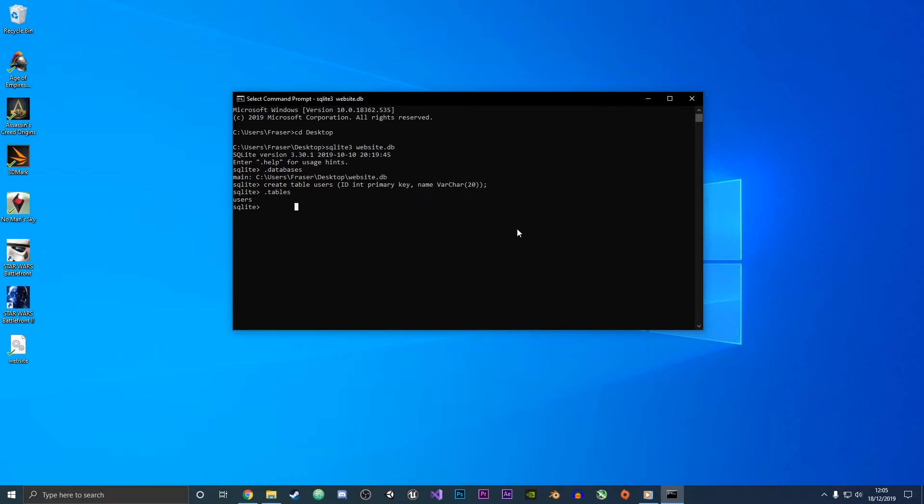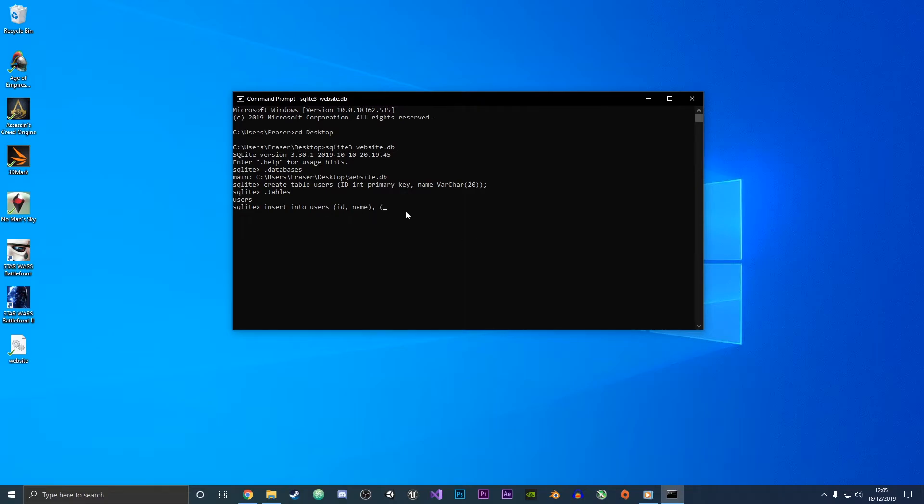So what if we want to insert values into a table? For that we can do insert into and then the table name which is users, and then we want to type in ID and name. We're going to do a value of zero and then a name of Bob. I'm just going to put this in quotation marks and then do a semicolon and press enter.